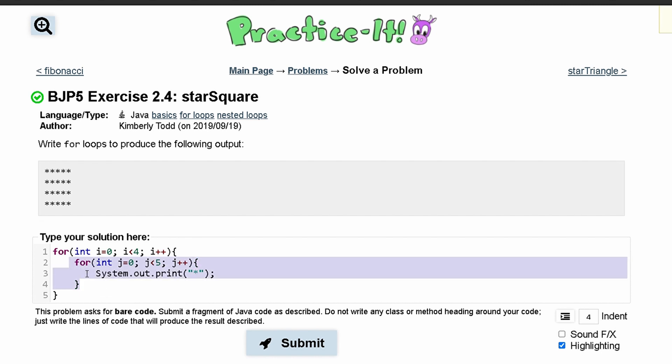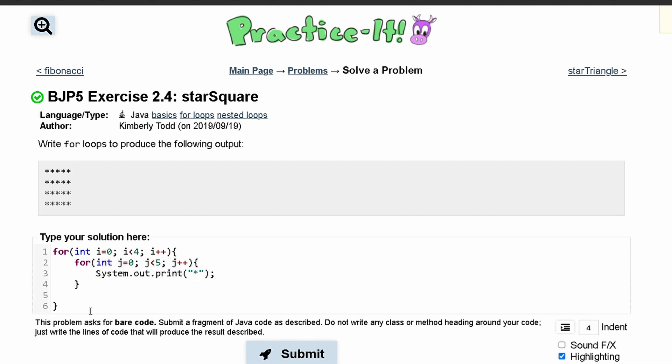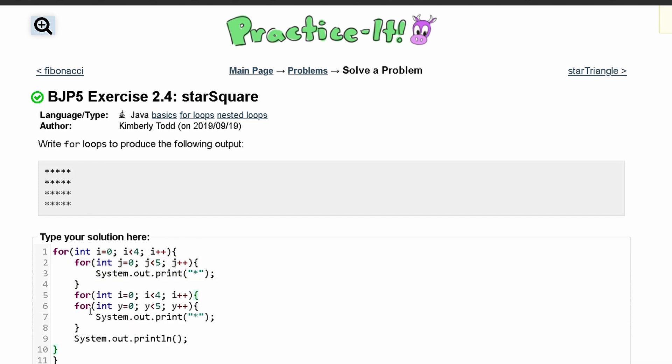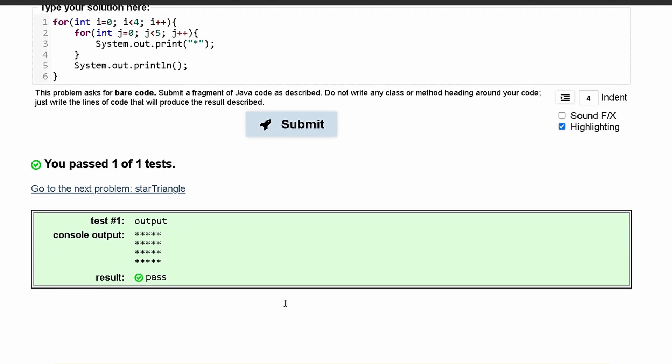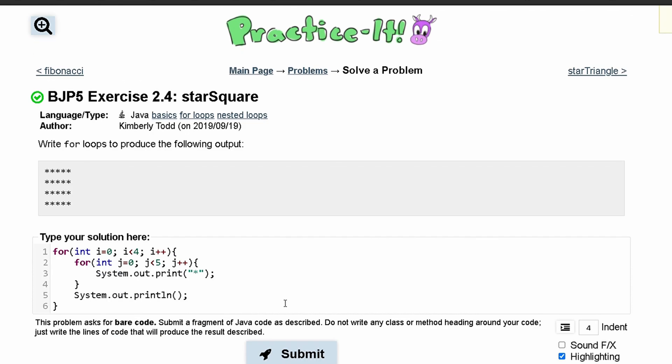Then after it breaks out of this nested loop that means we are done with one row. So we are going to have to print out a new line so we will write system.out.println like this and we will not include a star in here, we are just going to print out a line. And if we press submit we have passed the test.